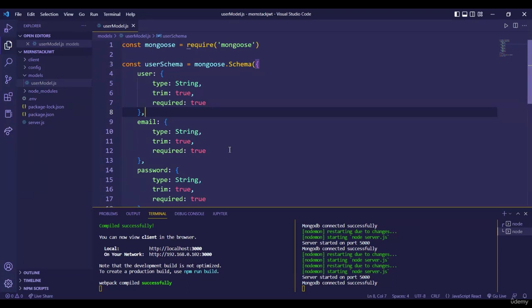Hello guys, welcome back. In this video we are going to write a very first route in our backend, which is in Node.js. In this route we are going to have the authentication part — that is registering the user as well as logging in the user. In our application we are going to follow a Model View Controller kind of setup. The model is the user model we've already created, which is a schema.